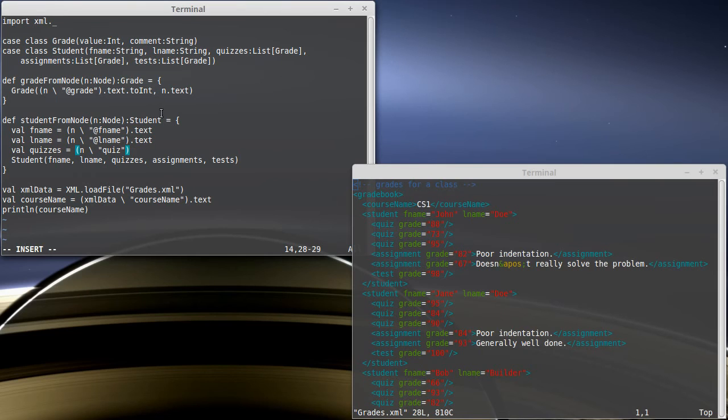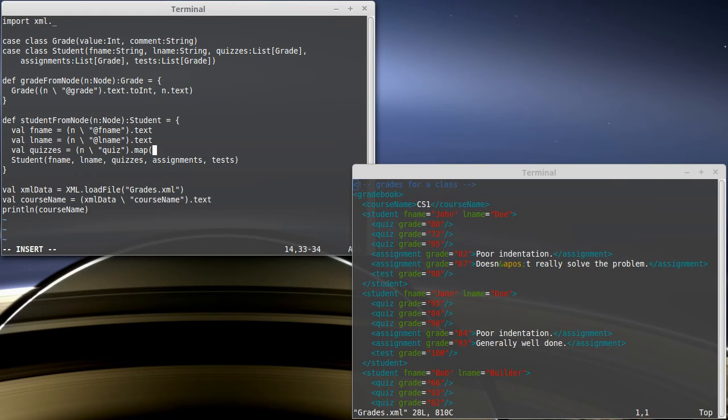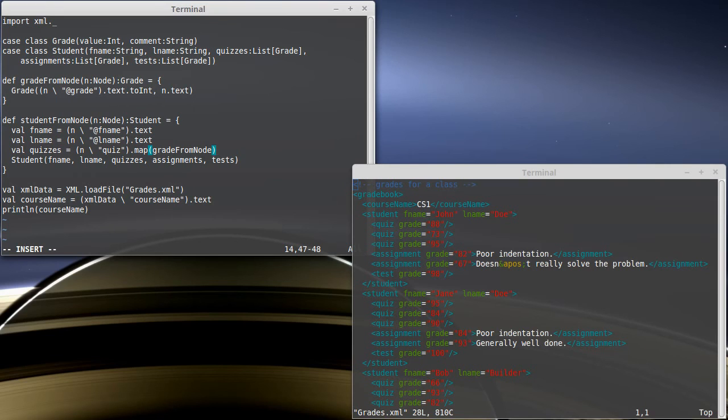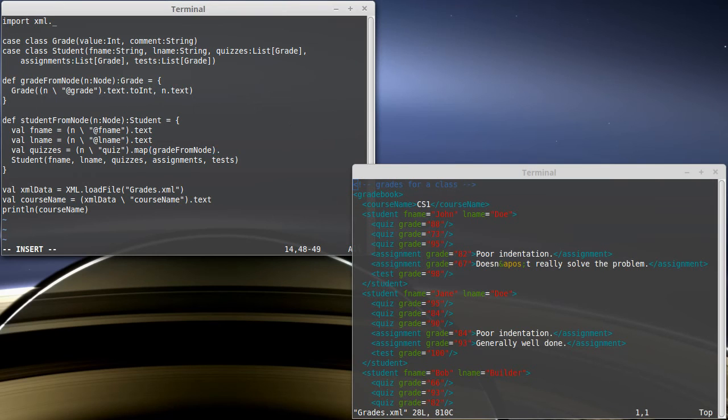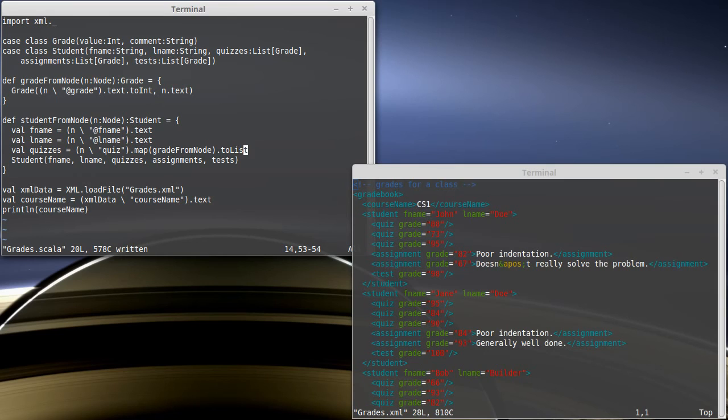Fortunately, we have a function that does that. And so to do that to everything, we call map. So we're going to map each of these nodes to gradeFromNode. And that would give us a sequence of nodes. But we specifically say that we need a list, so I'm going to call toList.